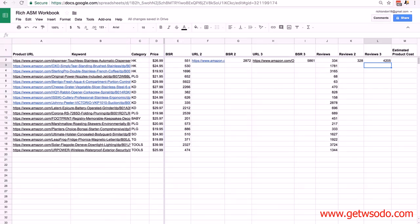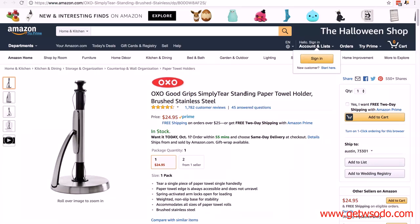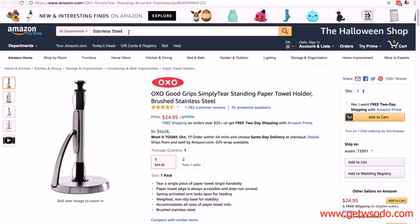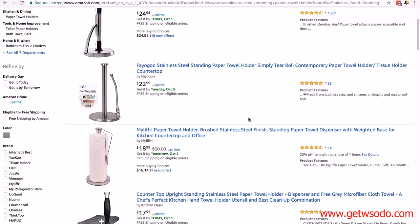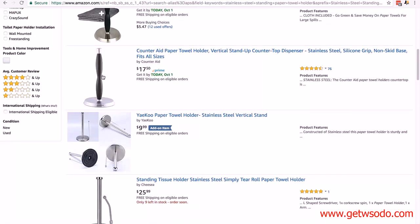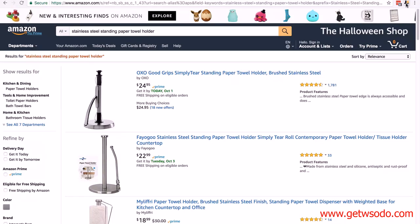The first two competing products are at 334 and 328 reviews, so we're all good. Let's move on to the next product — an OXO Good Grips stainless steel standing paper towel holder. 'Simply Tear' might be an OXO brand term, so we probably don't want to use that. I'll use 'stainless steel standing paper towel holder' as the keyword, change to all departments, and paste it in. It's recognized as a keyword, so I'll click on that.